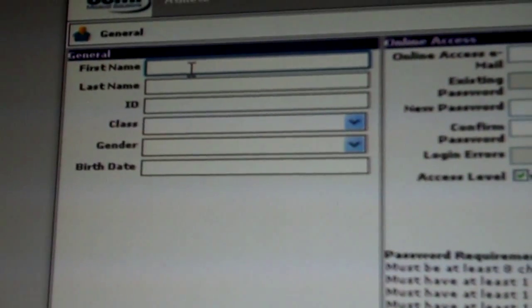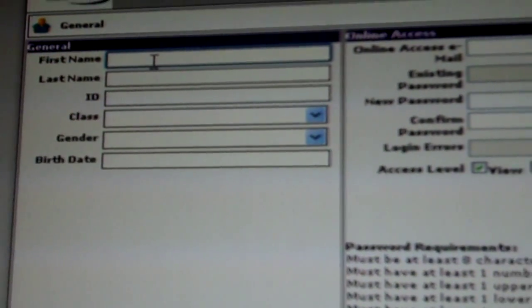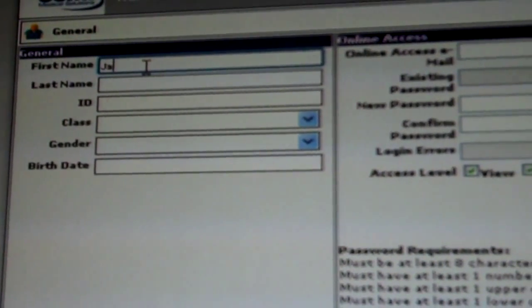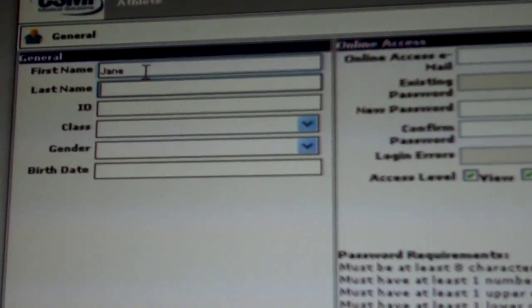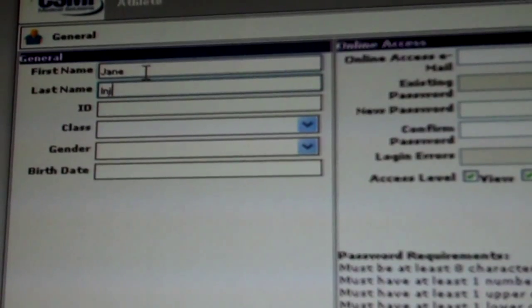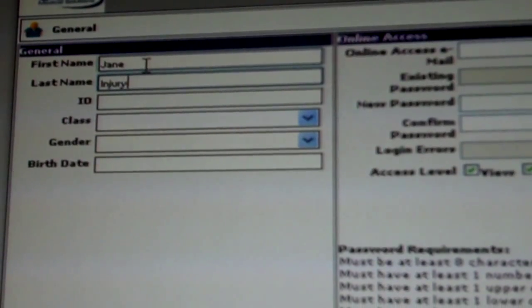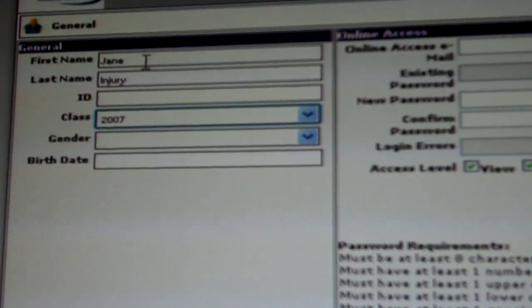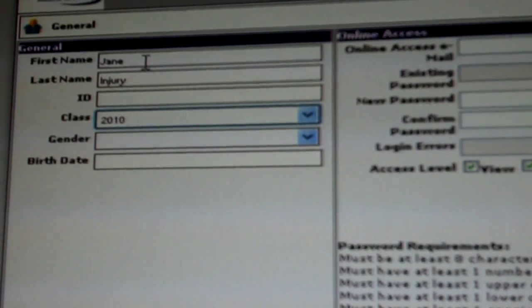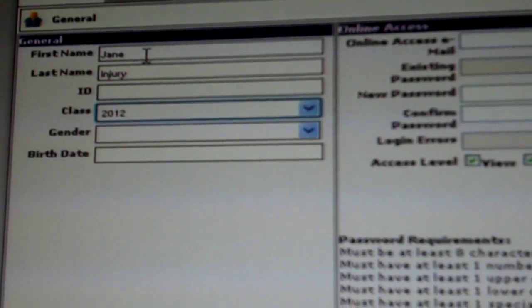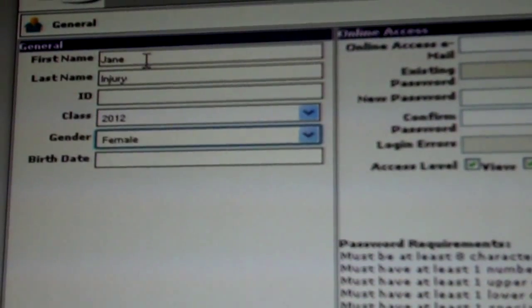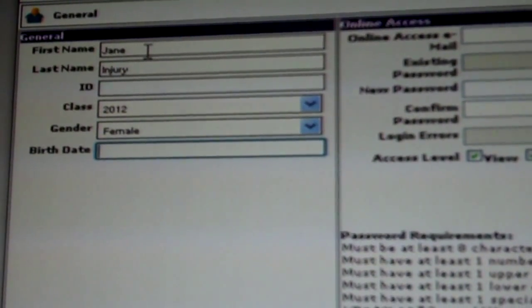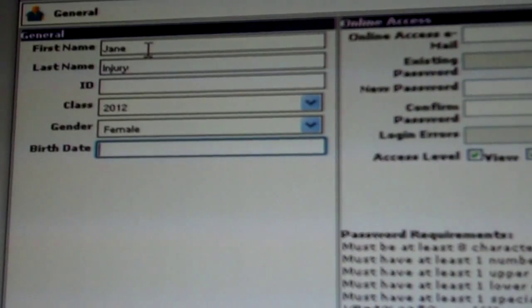On this screen, you will enter the athlete's first name, last name, their graduating class, their gender and their birth date.